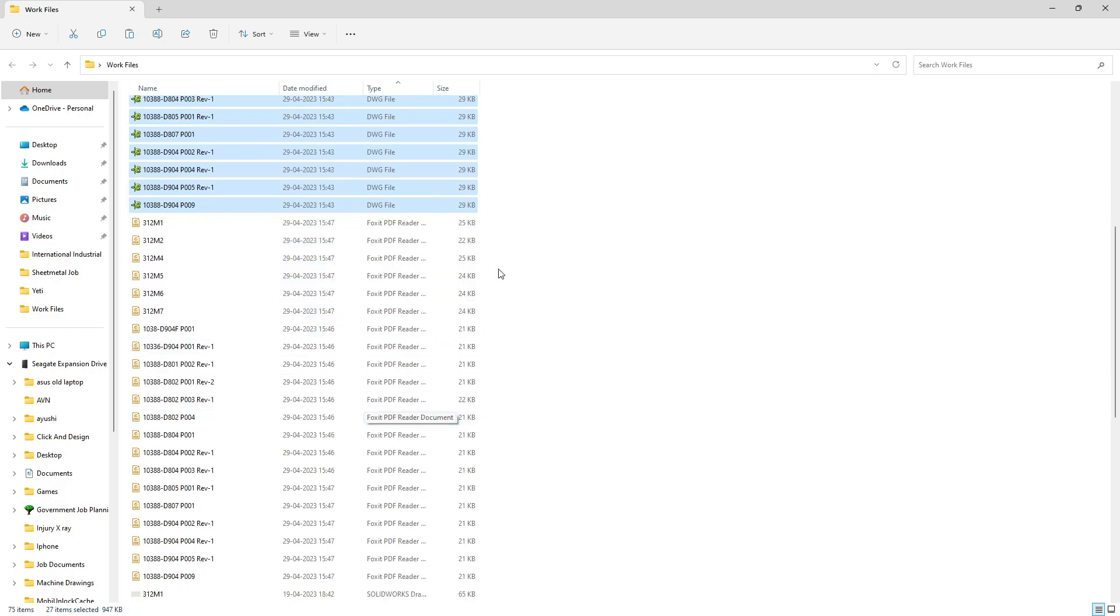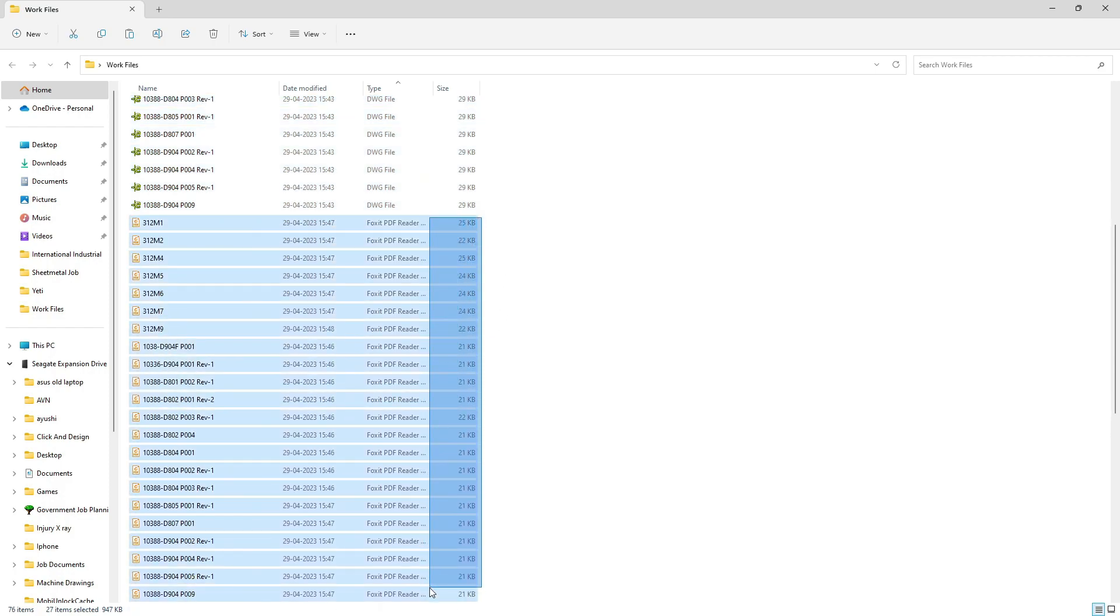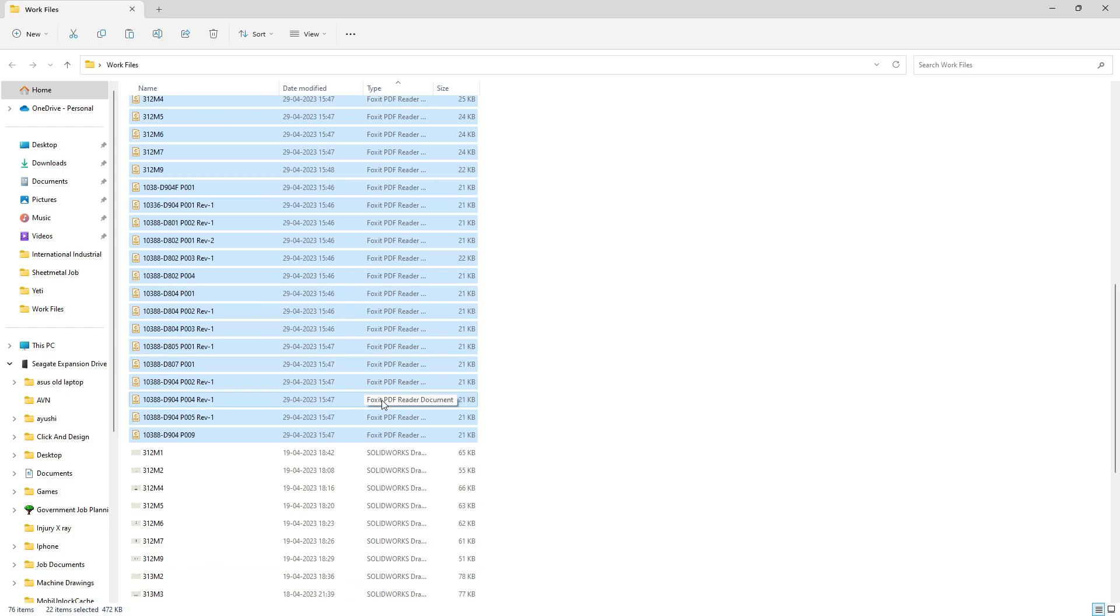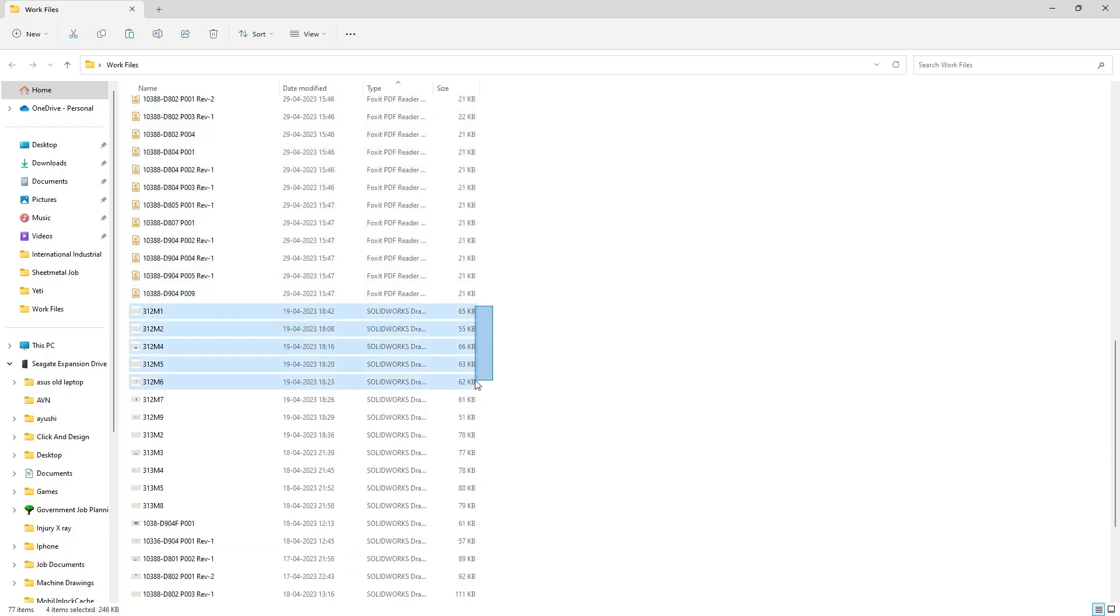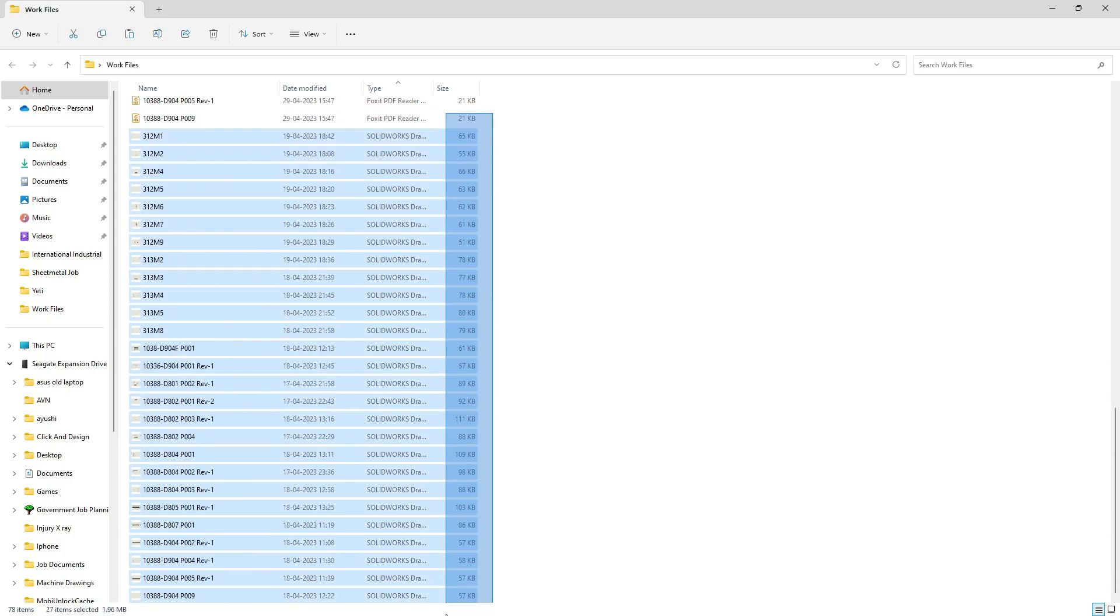And here we have all the PDF files which we just exported using the SolidWorks Task Scheduler. These were the SolidWorks drawings. In this way you can utilize your time wisely and convert files in just a few moments. Thank you for watching.